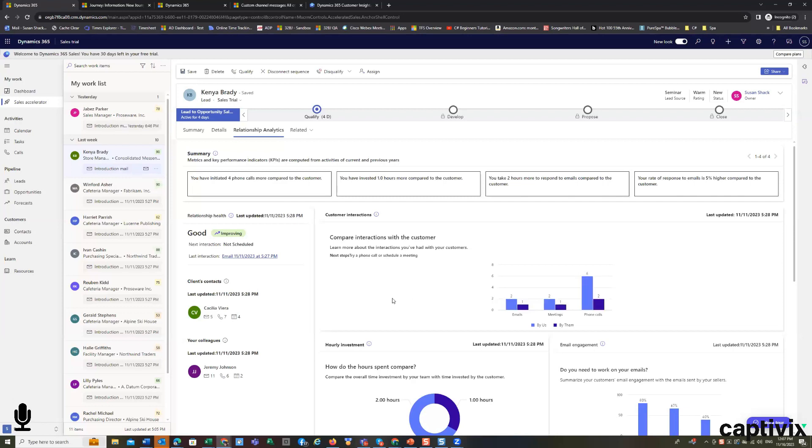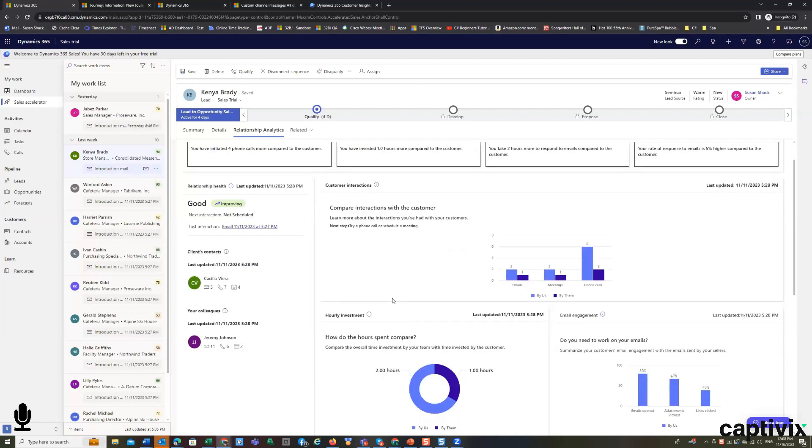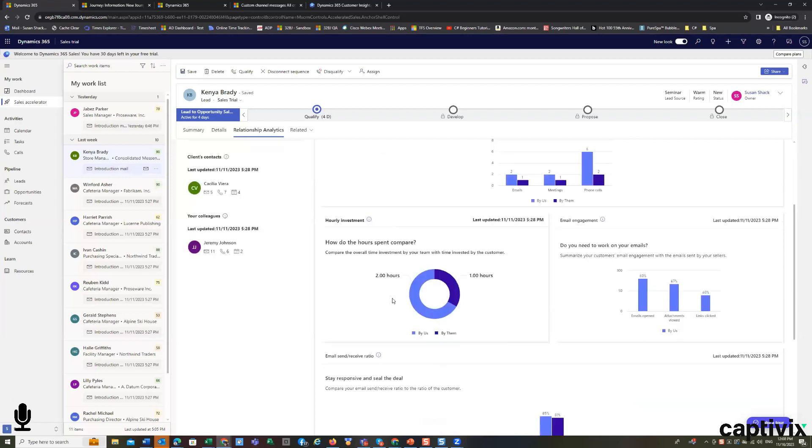So this is constantly keeping me aware of how we're doing, but it's also keeping us aware of the cost of goods on this sale, the cost of doing business, and the cost of winning the deal. And you can track the hourly investment.